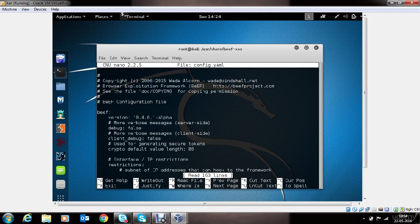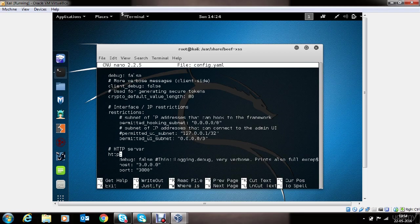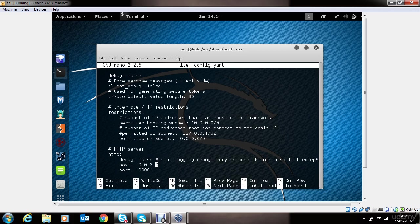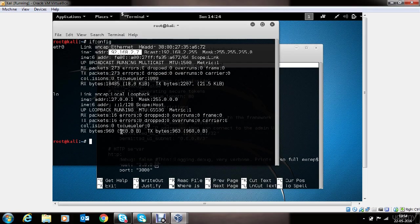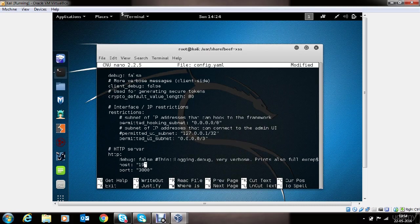In the configuration file, we are looking for HTTP server settings. In the host section, we need to type in the IP address of the machine. This tells the BEEF on which IP address it should start the HTTP server. Let us take a look at the IP address of the machine. Here it is. We will quickly make the changes.